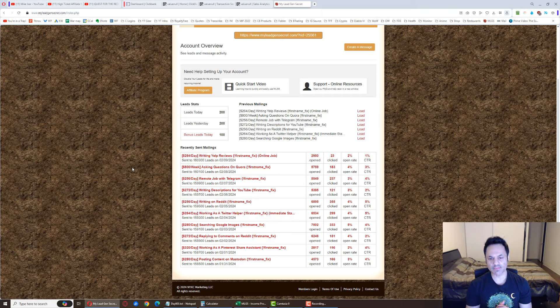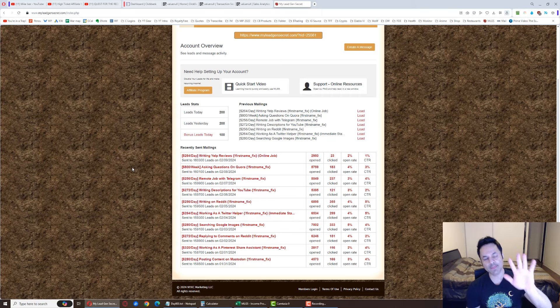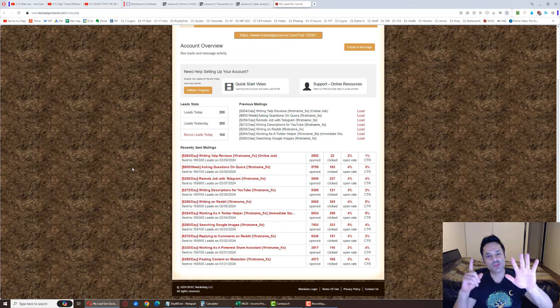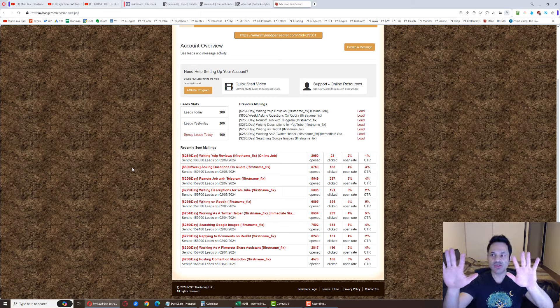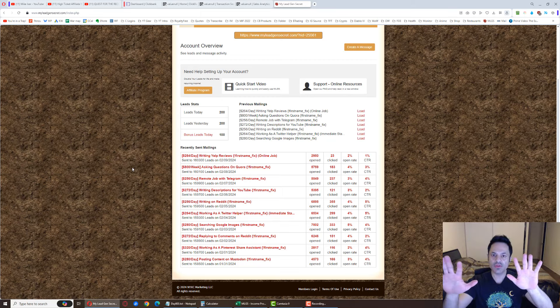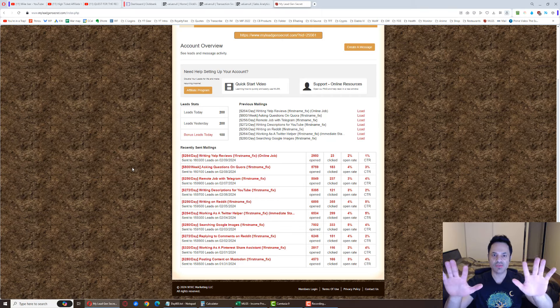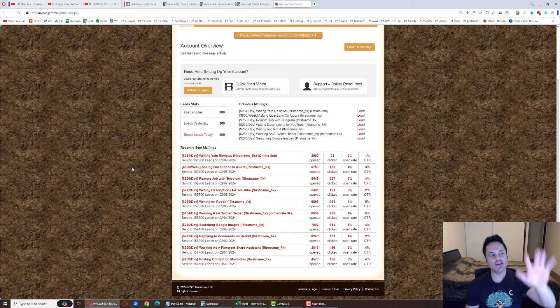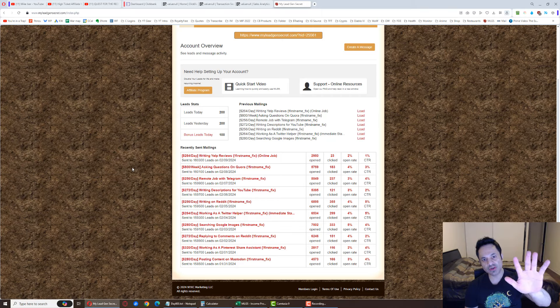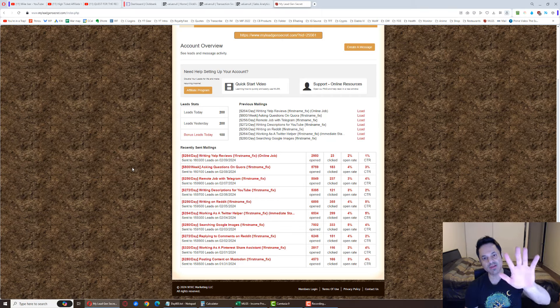But when you join the system, you're joining at $30 a month, right? And the first month you do spend an initial setup fee of another $30. So that is $60 month number one. Then month number two it's back to $30, month number three $30 and so on.